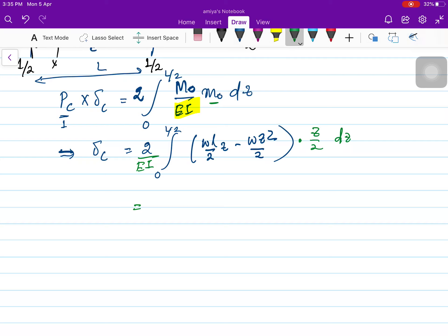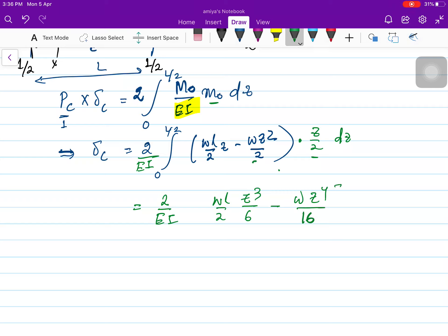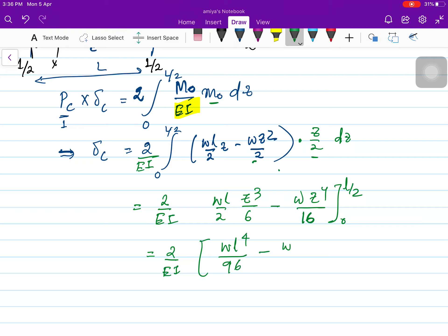Integrating: 2/EI times [WL/2 · Z · Z/2 integrated as WL/2 · Z²/2, giving Z³/6 after integration; minus W · Z² · Z/2 integrated giving Z⁴/16], evaluated from 0 to L/2. This gives 2/EI times [WL⁴ / (2·96) − WL⁴/256], which simplifies to 2/EI times [WL⁴/192 − WL⁴/256].